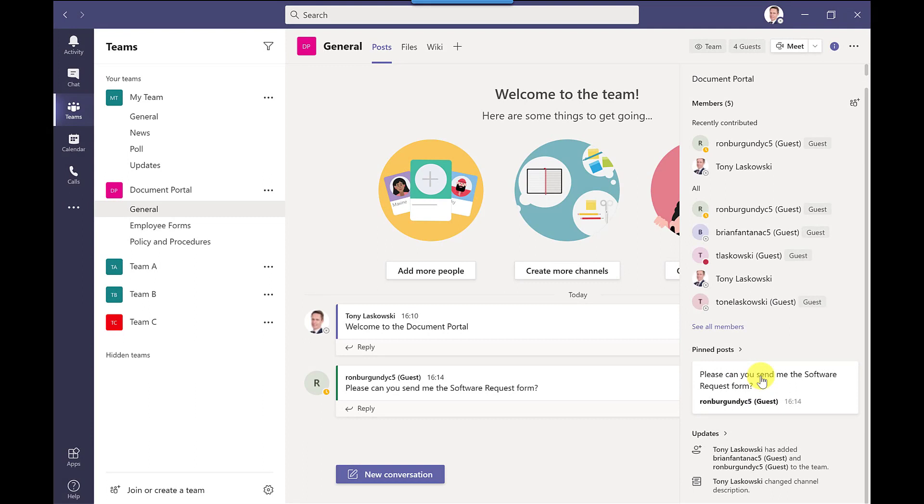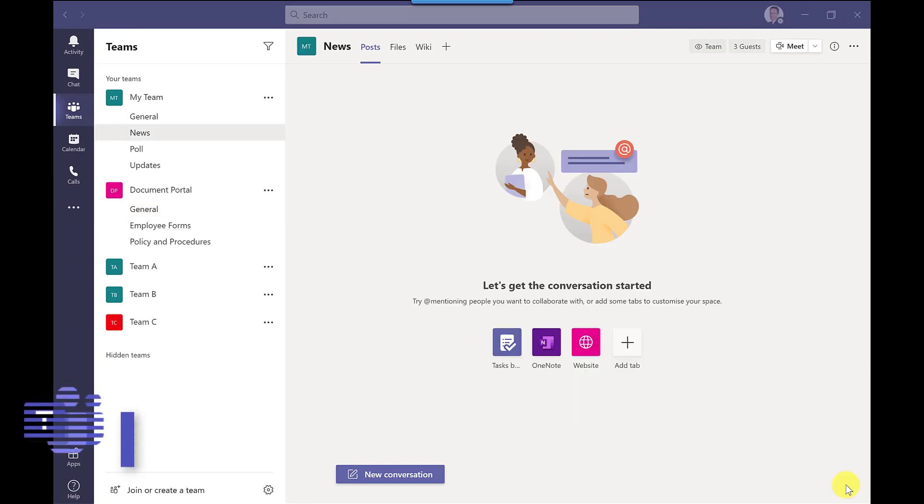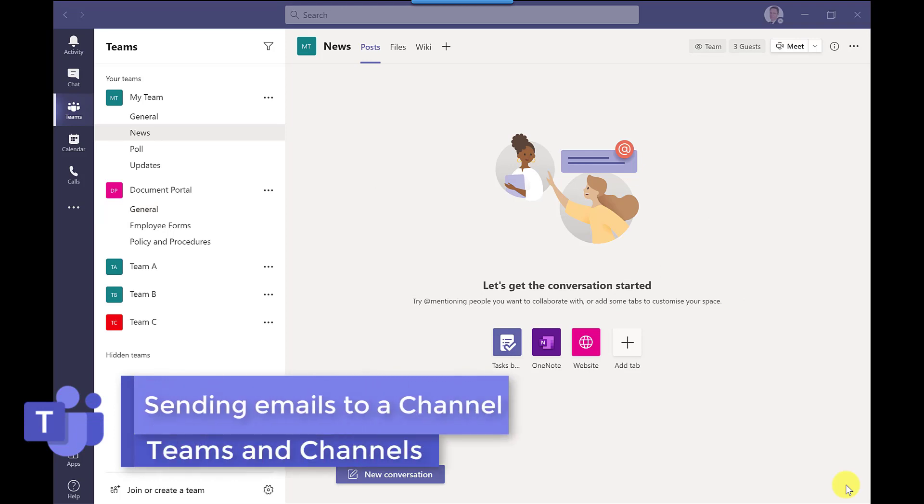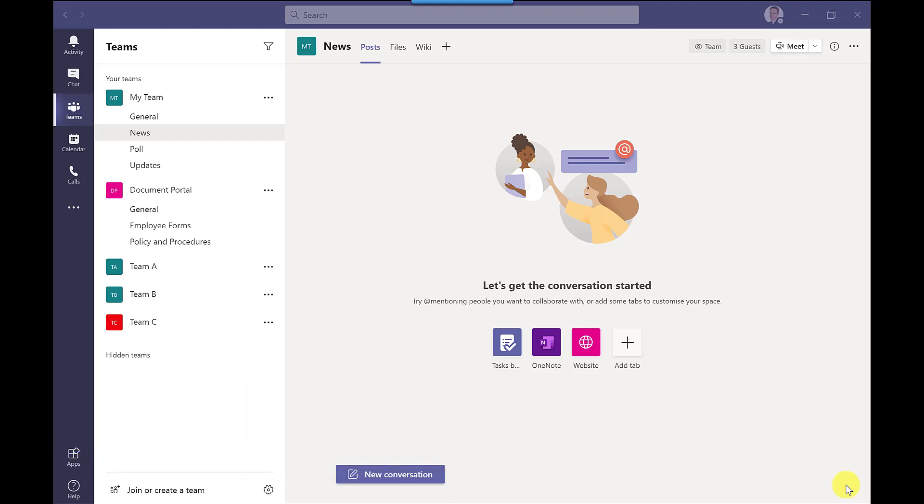One of the great things about Microsoft Teams is that it helps to reduce email traffic but sometimes you want to update the team with an email that you've sent or perhaps you've received. So what you can do is that you can email the channel itself.